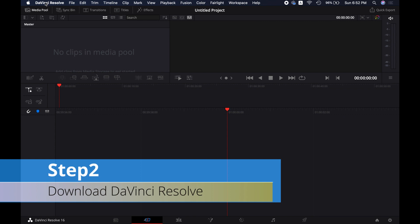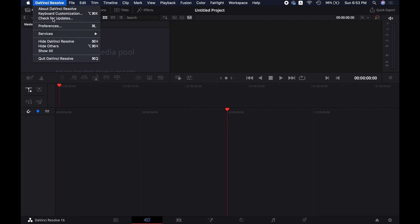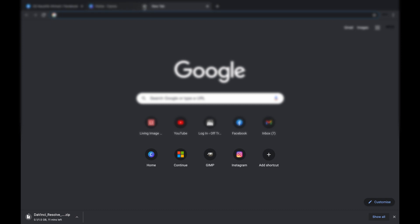Step 2: Go to the menu DaVinci Resolve and then select Check for Updates. As you can see, the updates are available. So click on the Download option here. It is a large file, therefore it might take quite a while to finish the download depending on your internet speed.